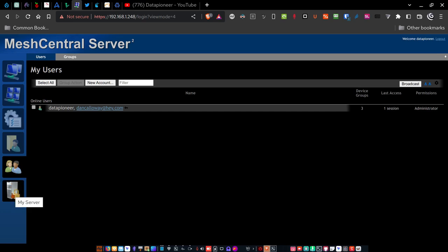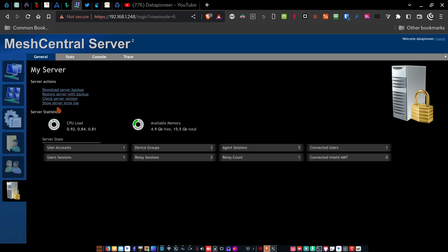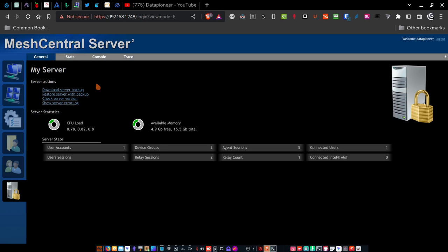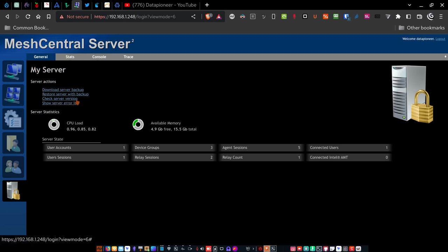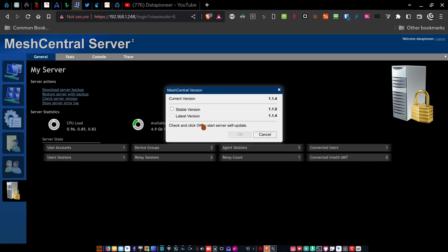And server actions that you can accomplish here are things like download a server backup and then restore server from a backup. So if I click that button, it allows me to back up the entire server. And then I can click here to restore from where I stored it if something goes wrong. So if this falls over, I can restore it and I don't have to worry about rebuilding it. I can check the server version. It's loading it right now and it says that I'm using the current version of 1.1.4 and that the stable version is 1.1.0 with the latest version being what I'm currently running. All right, let's cancel that and show server error log.